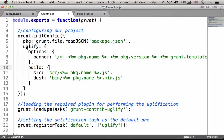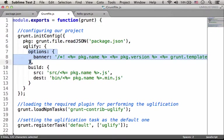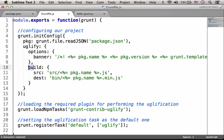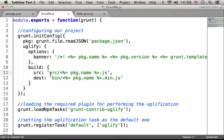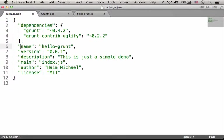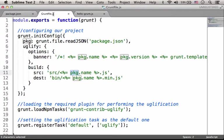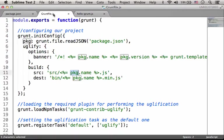Here we specify the task uglify we want to perform. We configure that task with the property options. We also specify the build we want to perform, meaning that the original file should be saved within the SRC folder and its name should be the value of pkg.name, which is actually the value assigned to the property name. So Grunt is expecting a file, its name is hello-grunt.js within the SRC folder.